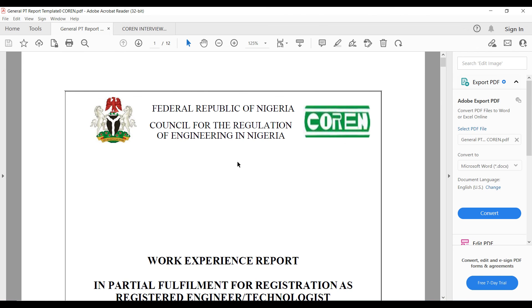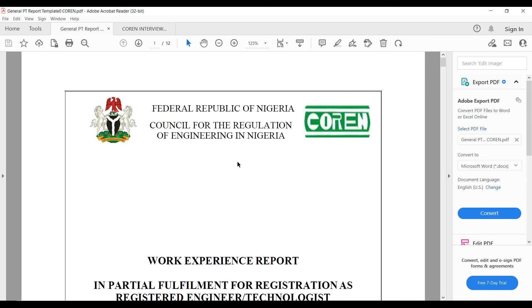I hope with this video you've been able to learn or see a typical work experience report required for you to register with COREN. I'm going to leave this PDF in the description of this video. You can check it out and download it from there so that you can also have a copy. Try to like this video please and share it with your colleagues. Thank you, I will meet you in the next one.